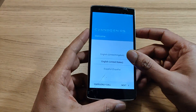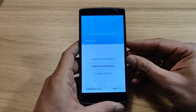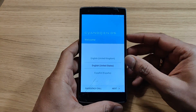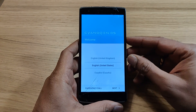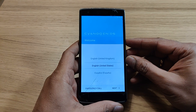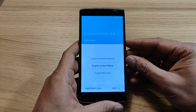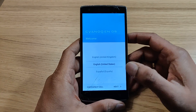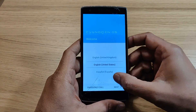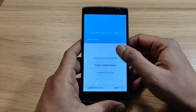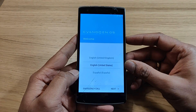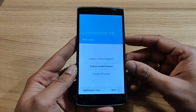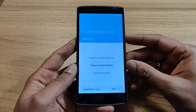In this case I have already done the factory reset, so you are seeing the initial setup screen with different language options. As you can see, I try to touch it but the touch is not working. So I am going to show you how you can wipe the data from your Android smartphone.